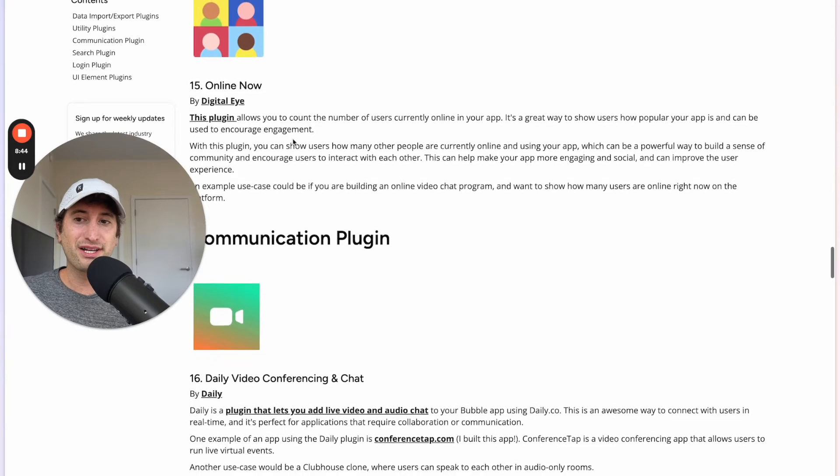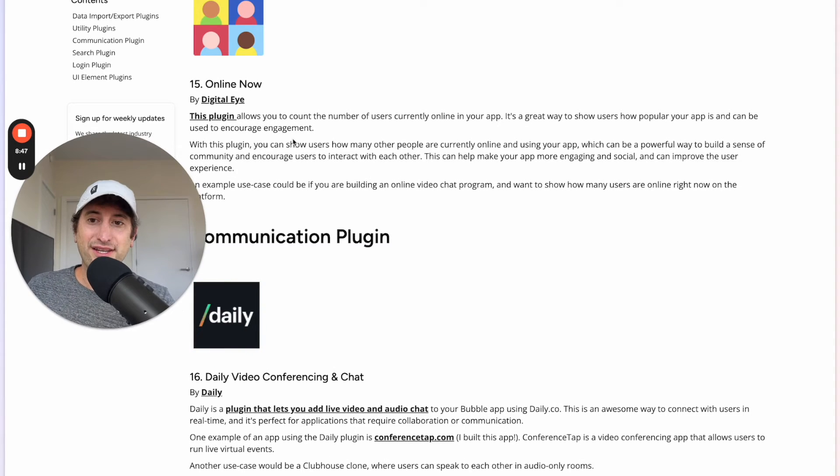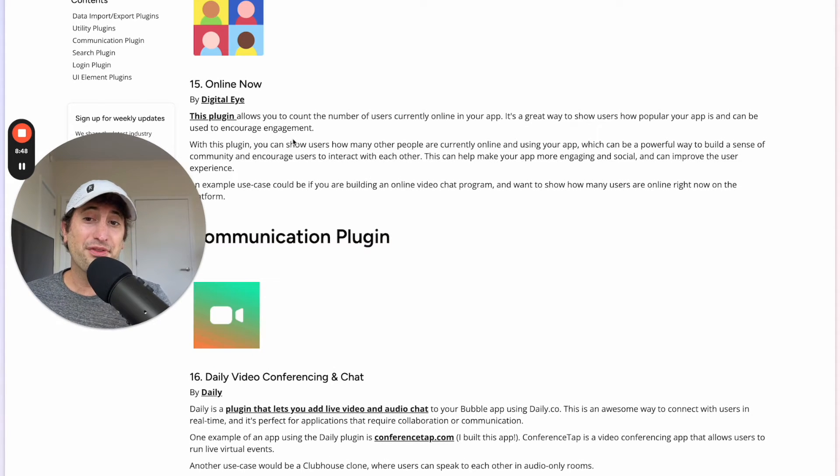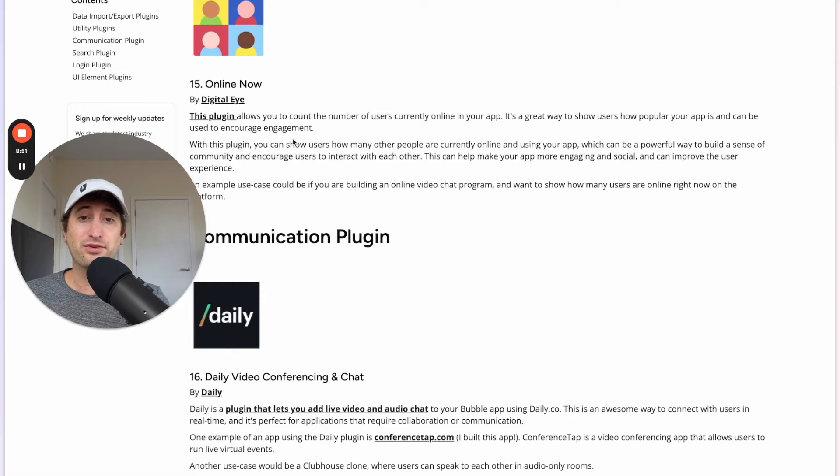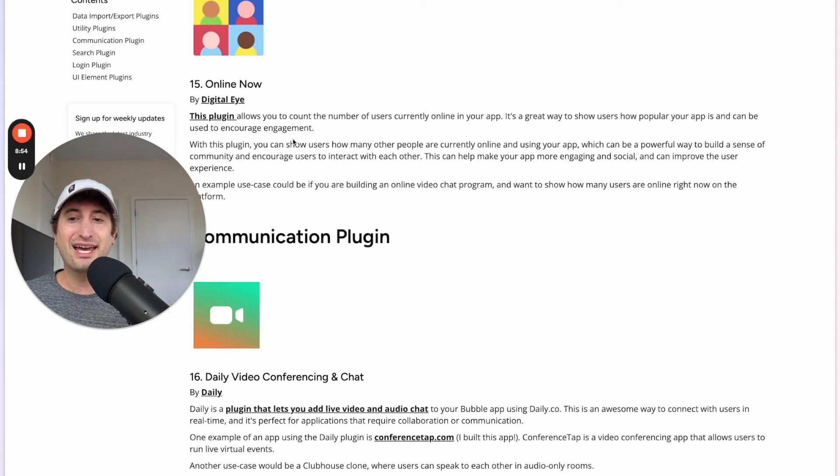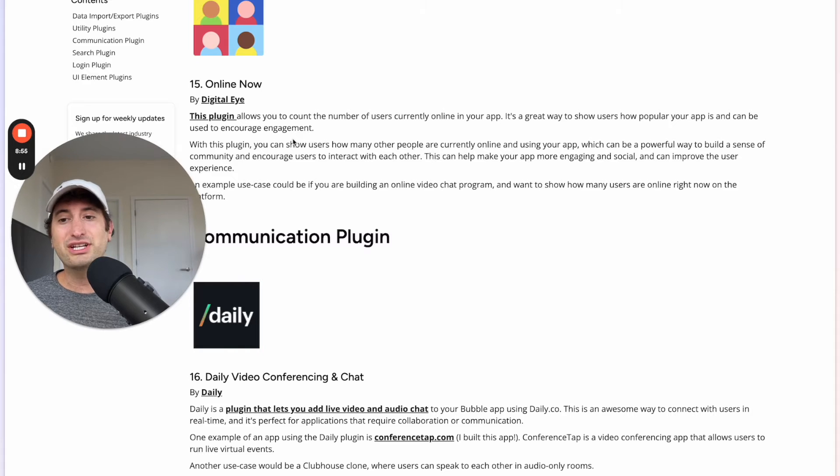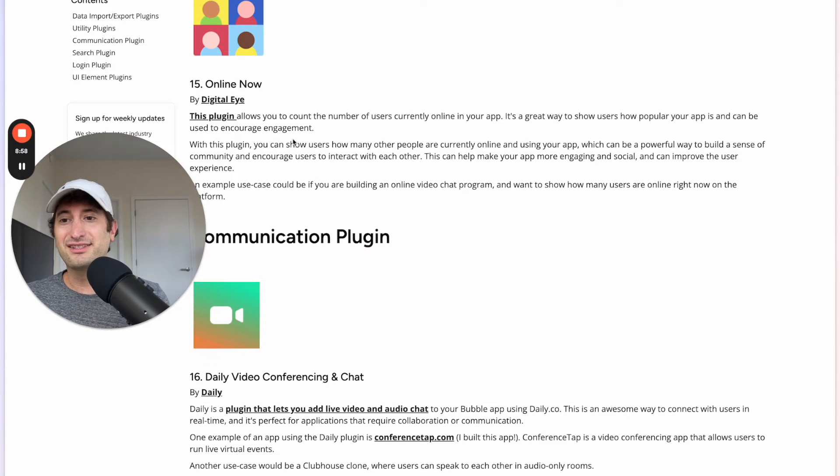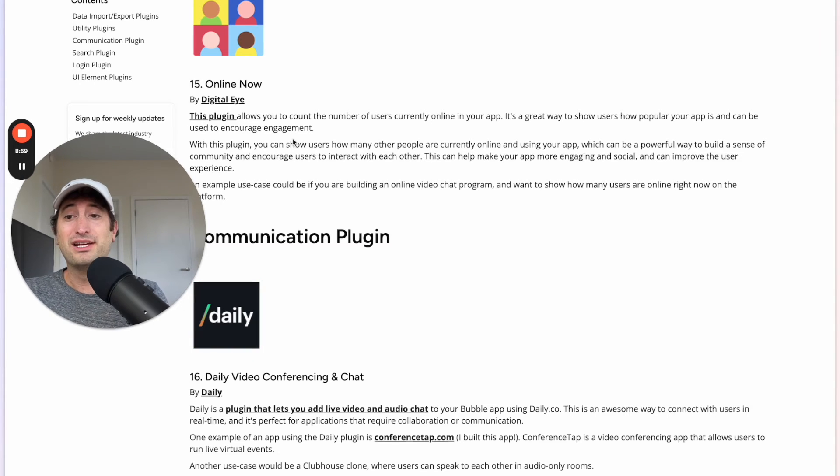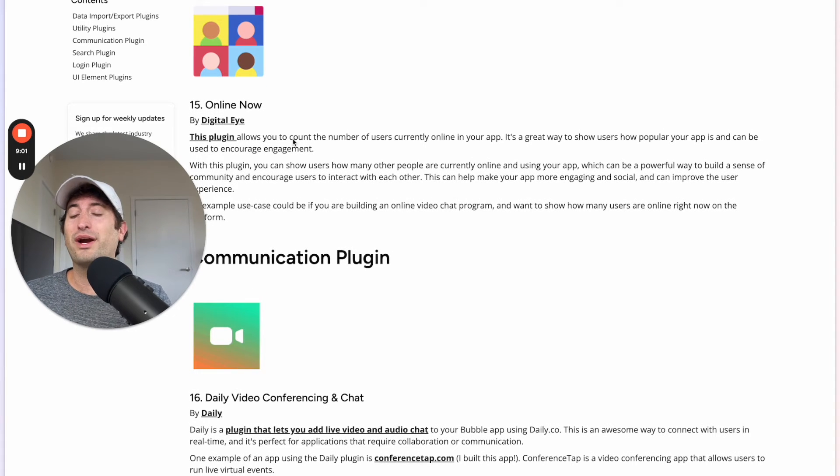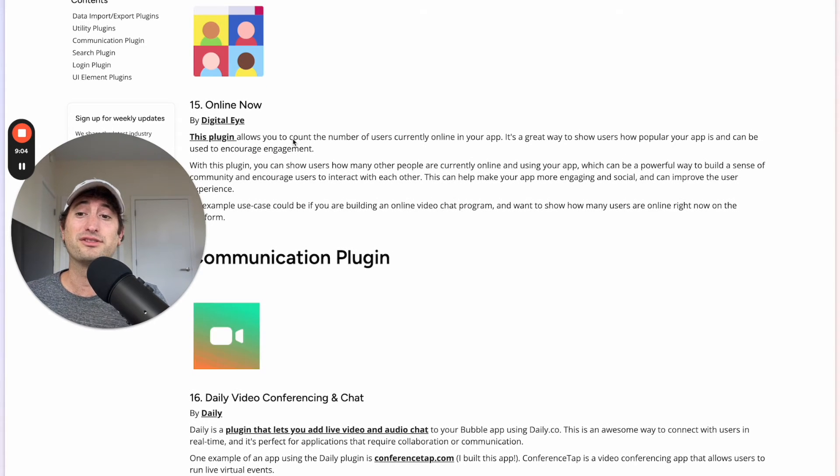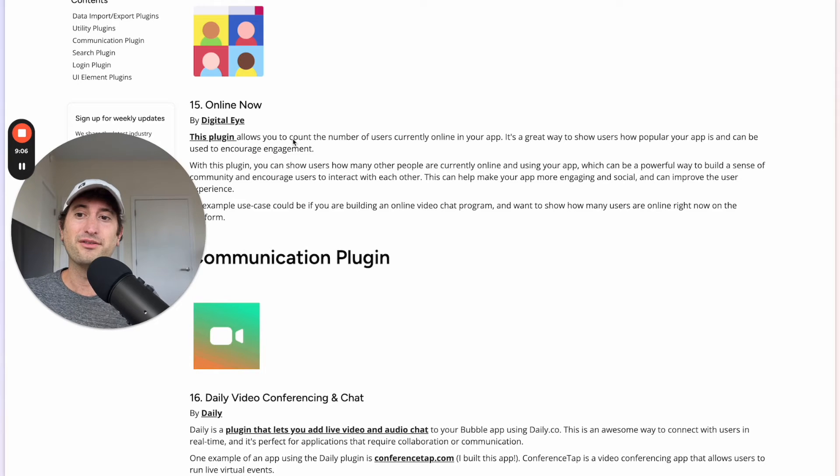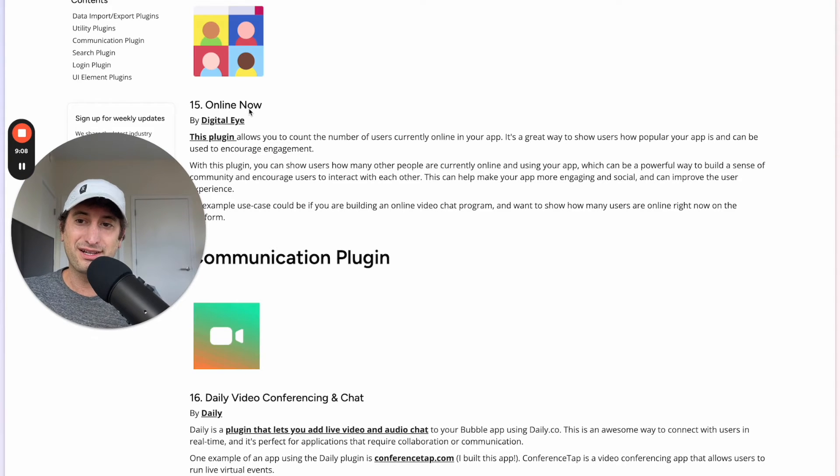Next we have the plugin Online Now. This is a great plugin to count the number of users currently online in your app. You can also show users how popular your app is and encourage engagement by showing them live users. This is really helpful if you're building a social app or something where you want to show this data or even collect it for yourself internally. So this is a very cool plugin as well.